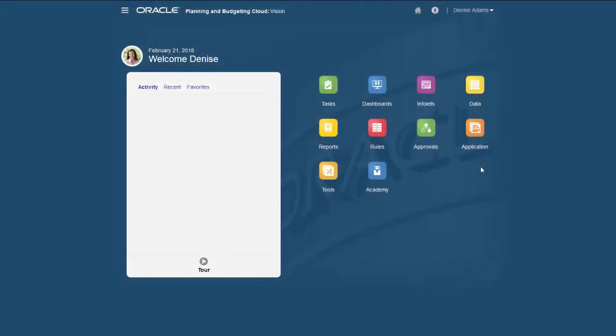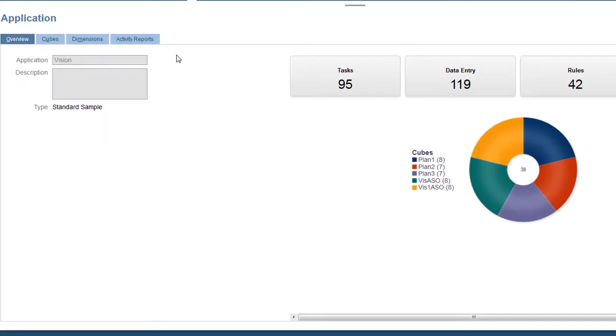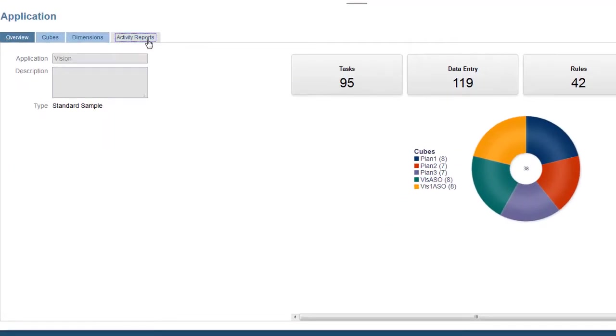Let's take a look at an activity report. From the Home page, select Application, then Overview. Select the Activity Reports tab.